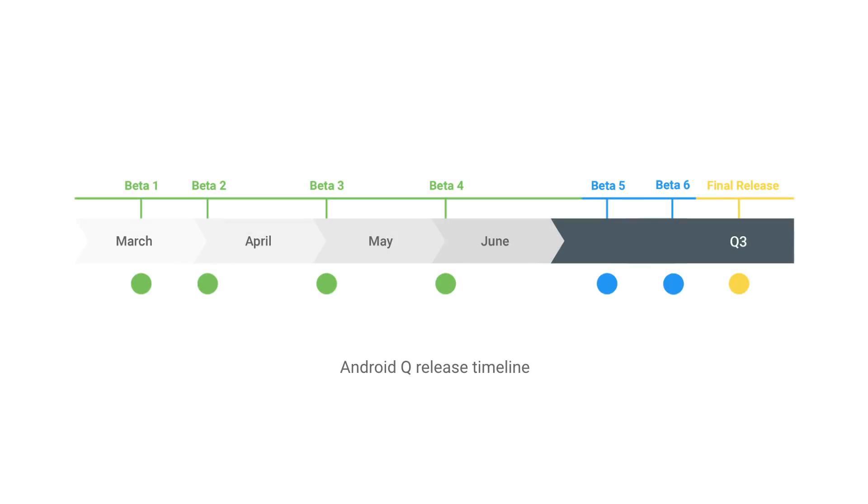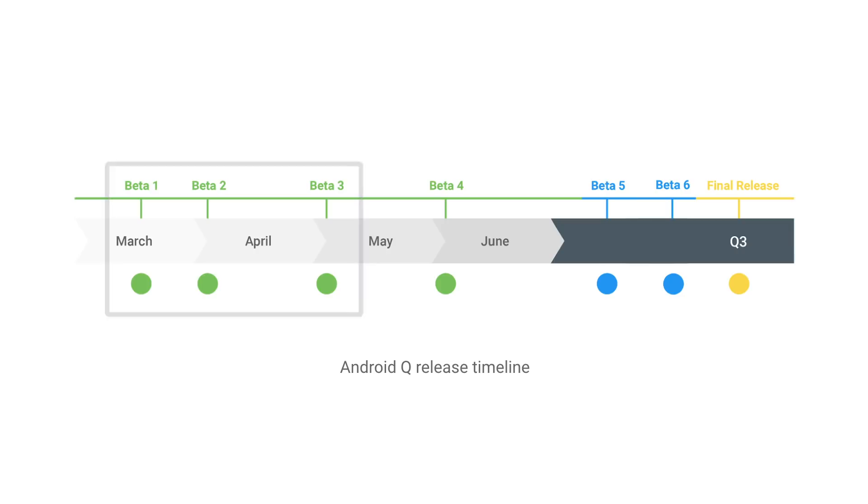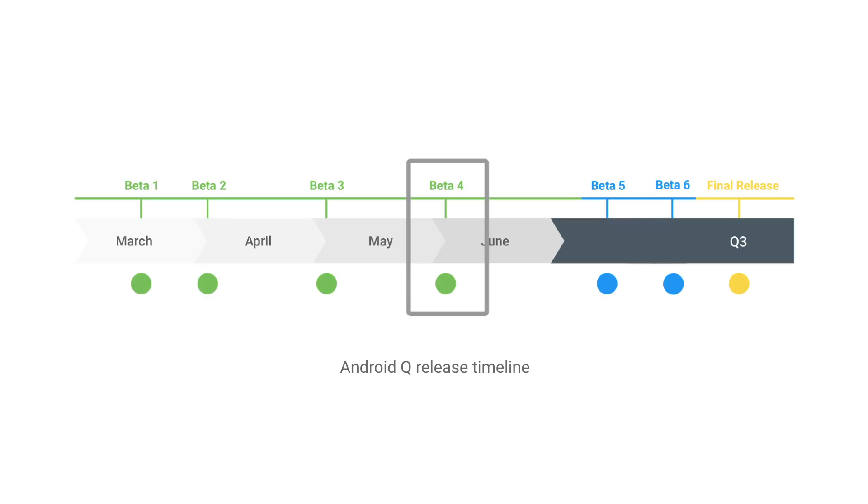To give you another view on the release process, the first three beta milestones provide an early test and development environment to help you identify compatibility issues in your current apps. At beta 4, you will have access to the final APIs and SDK to develop with, as well as updated beta system images to test system behaviors and features.